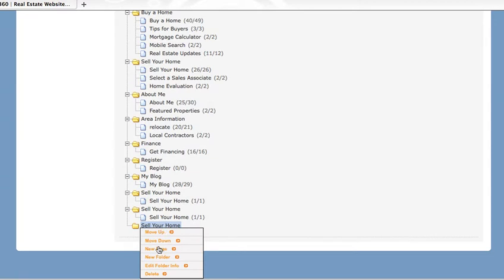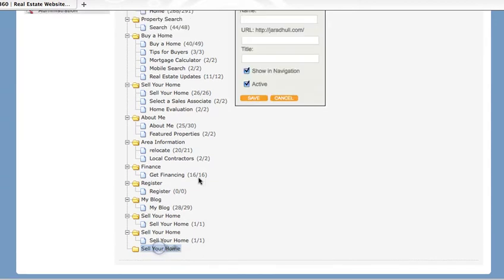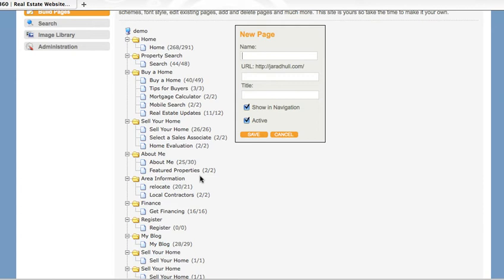To create a new page, select New Page and name that page. Give the page a title.